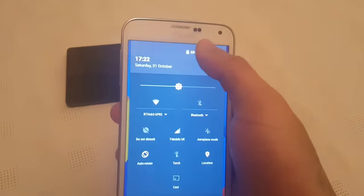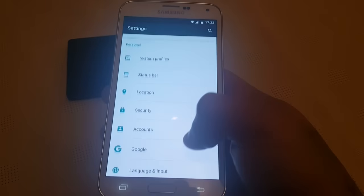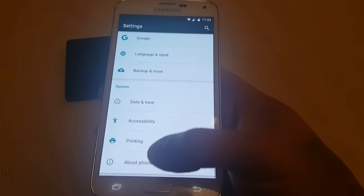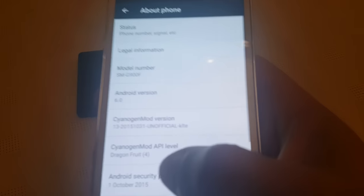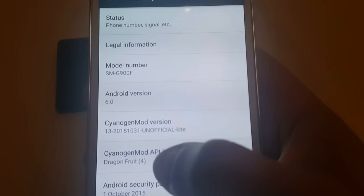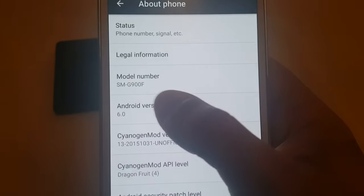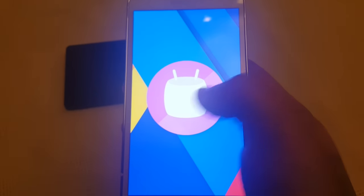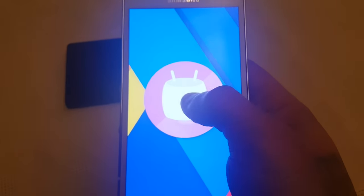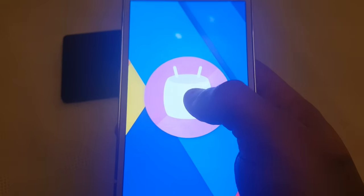So I'm just going to go into the settings here — About Phone. And as you can see here, Android version 6.0. There's the Marshmallow.